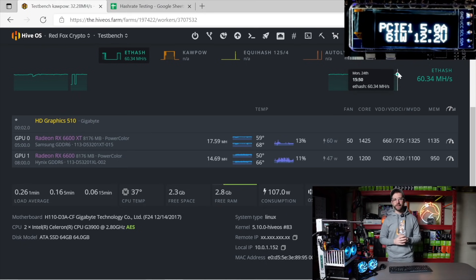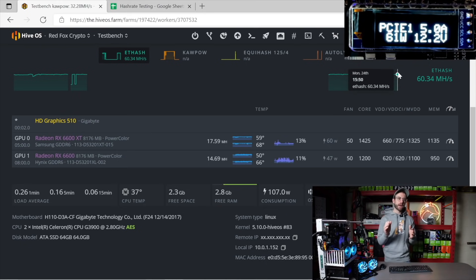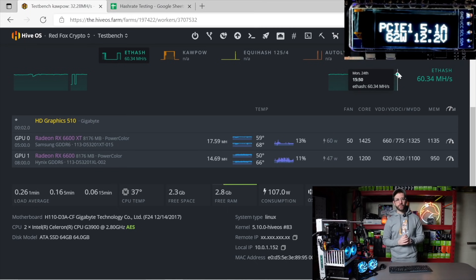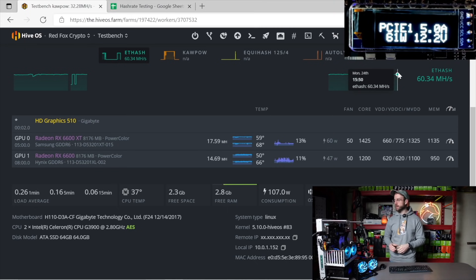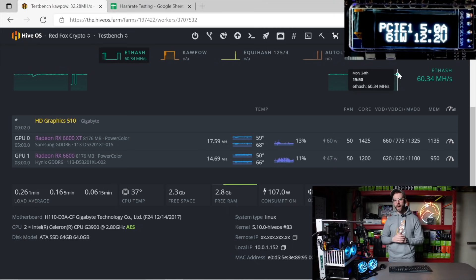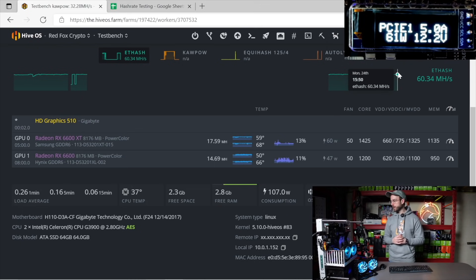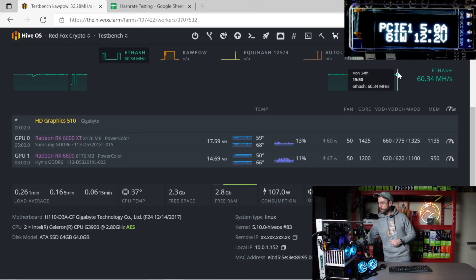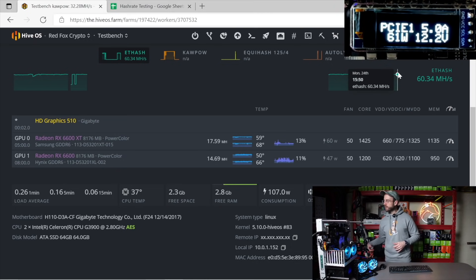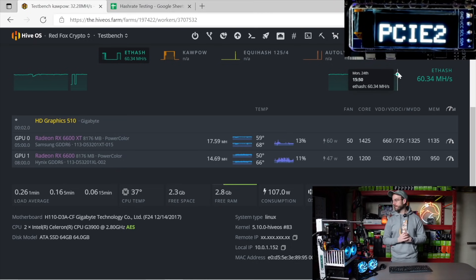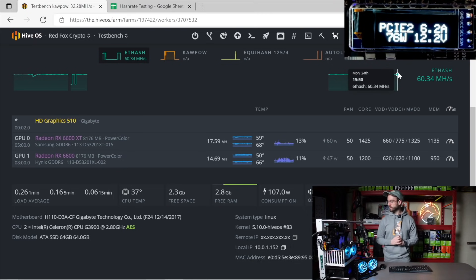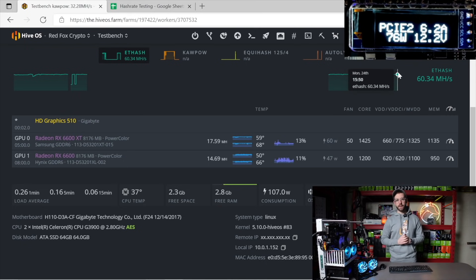You can see on the XT, I'm getting 17.59 megahash, and on the non-XT, I'm getting 14.69 megahash. If we look over at the wall, we're pulling more wattage because I had to bump up the core. On the 6600, we're up to 60 watts, 61 watts, and if we change over to the 6600 XT, you can see that we're pulling 76 watts inline.